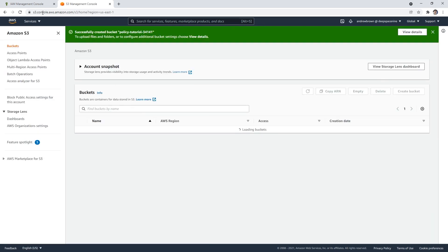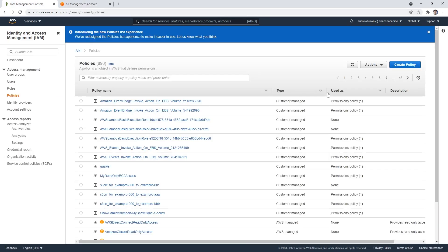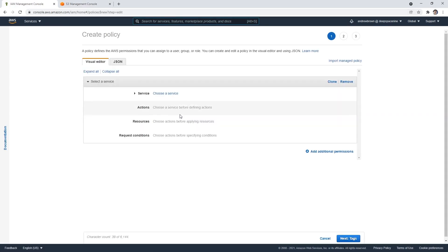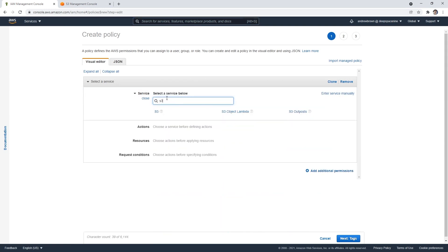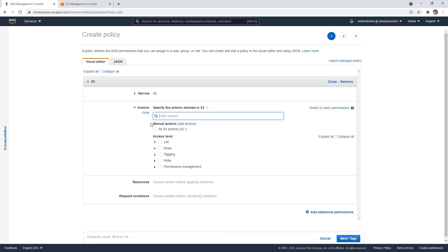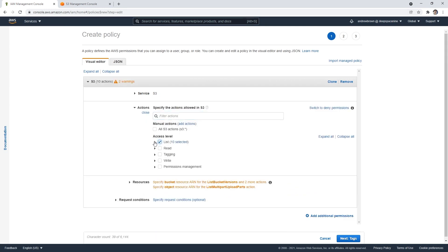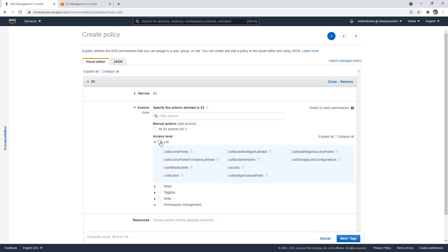And so now that we have our bucket, what we're going to do is go ahead and create a policy. And the policy is going to choose a service, we're going to say S3. And what I want to do is only be able to list out actions, and expand this, I don't want everything. So we're just going to say list buckets.